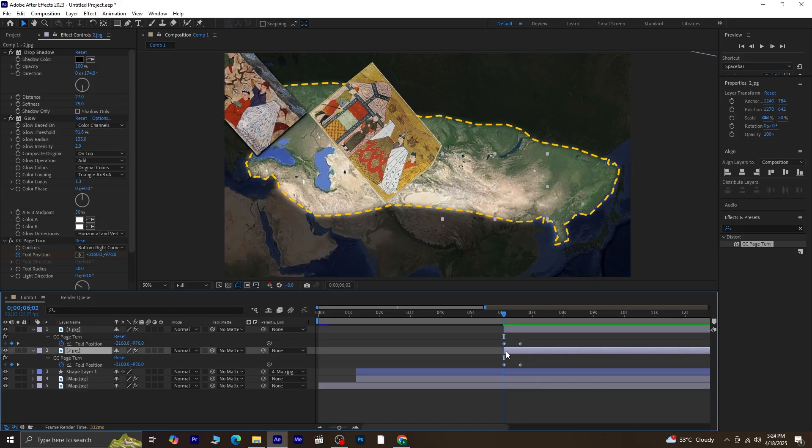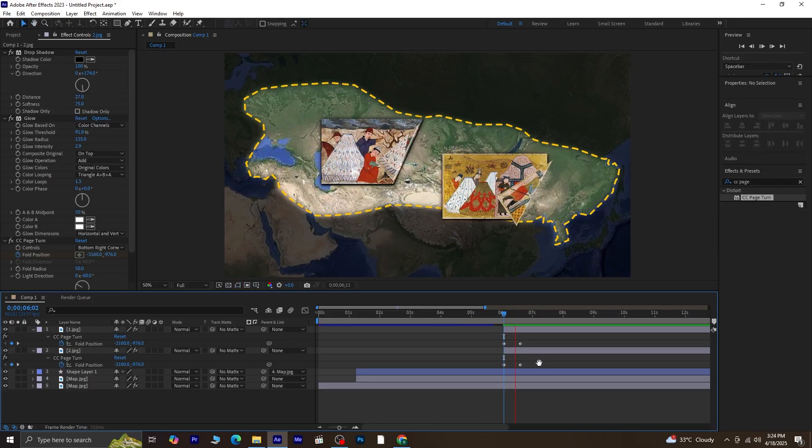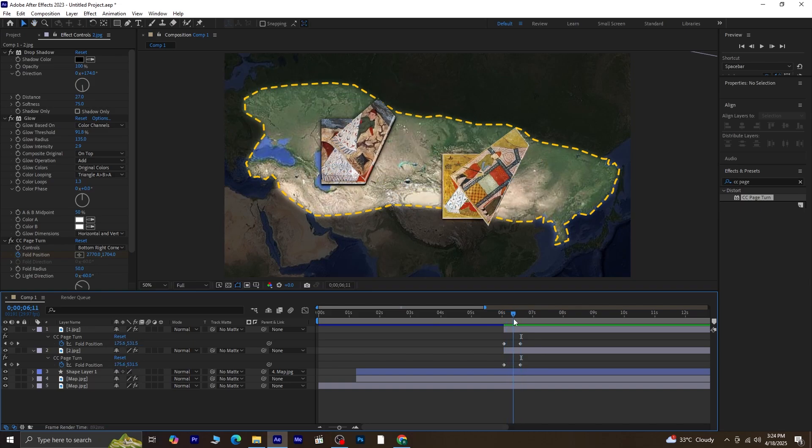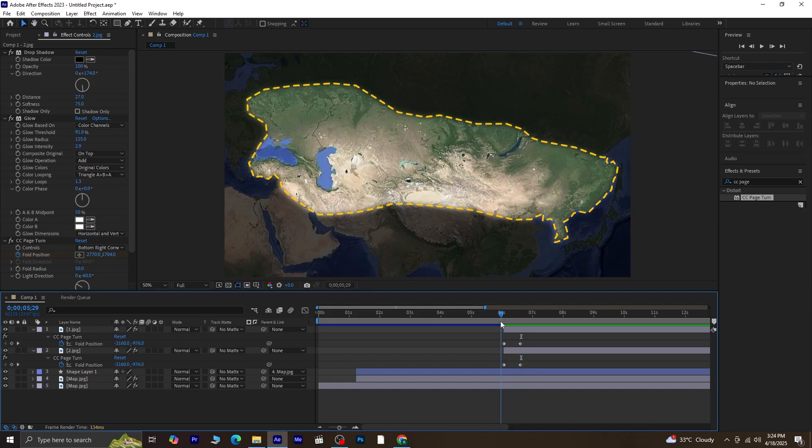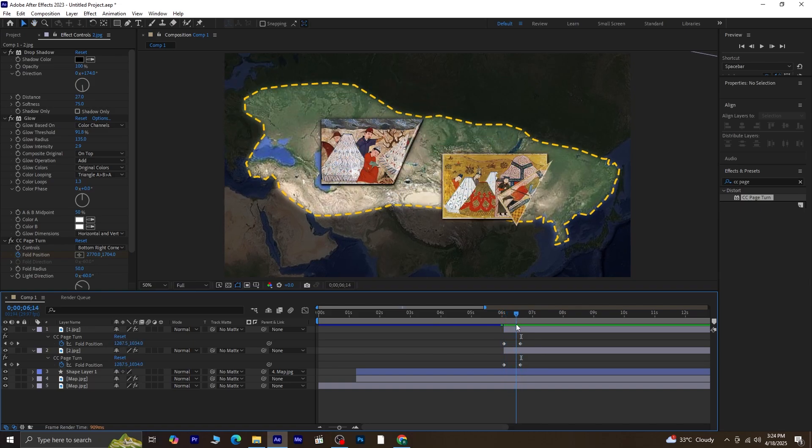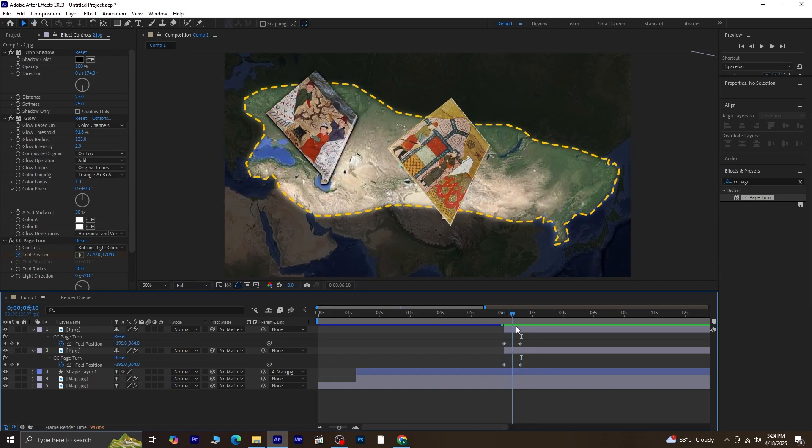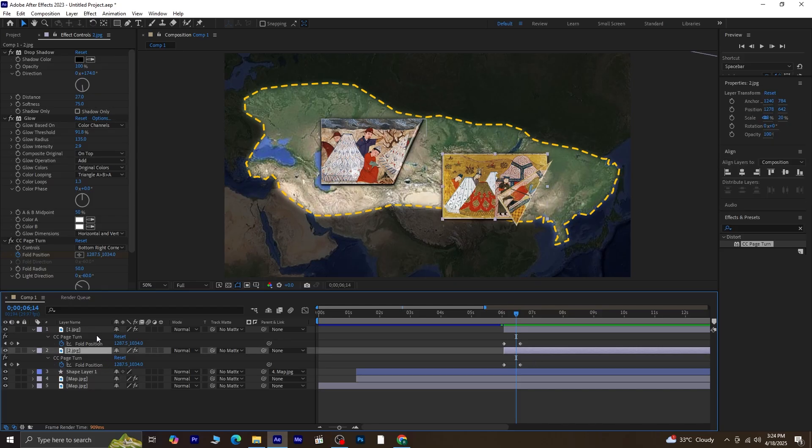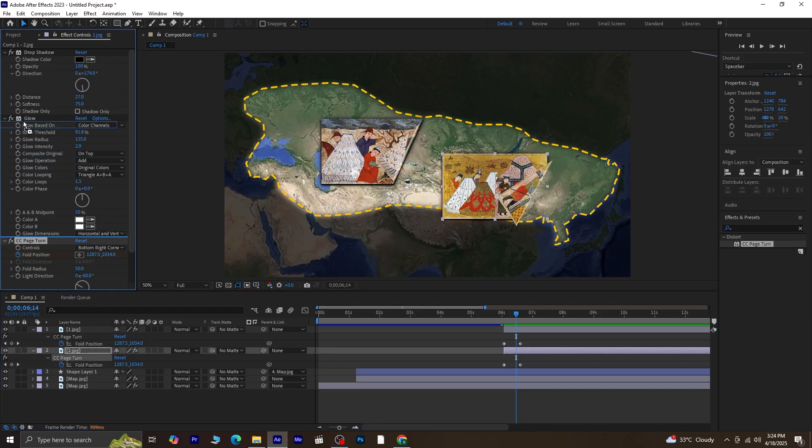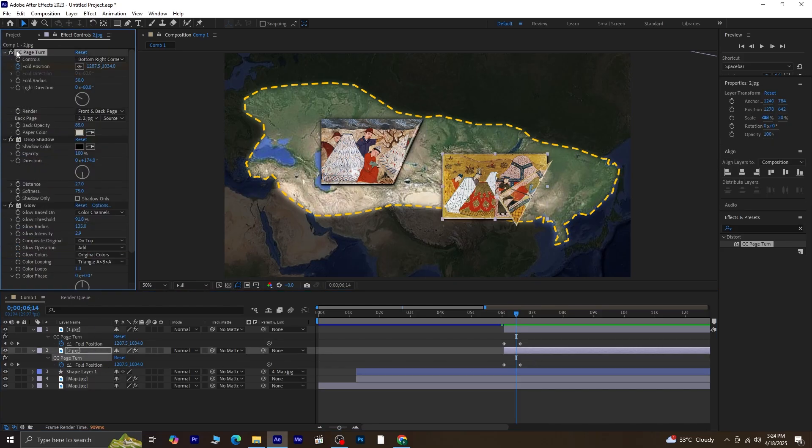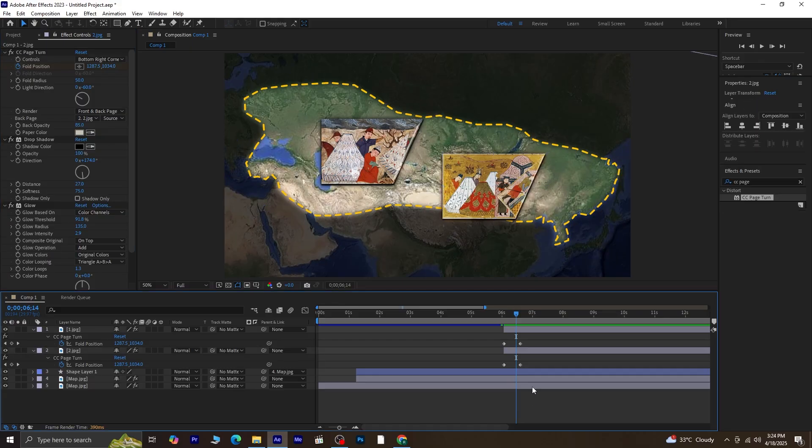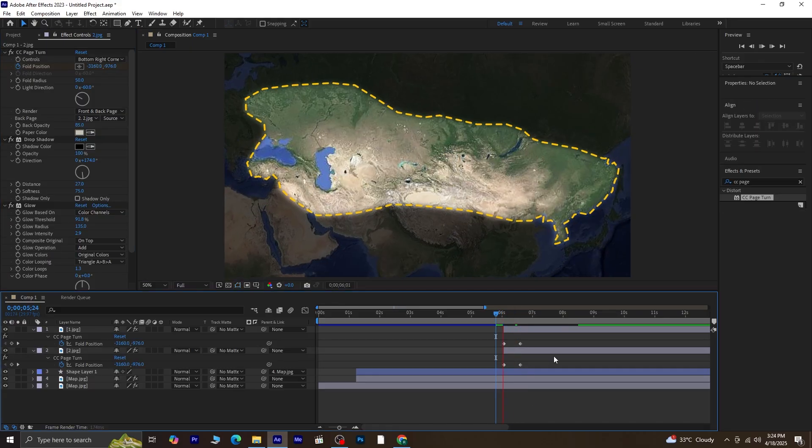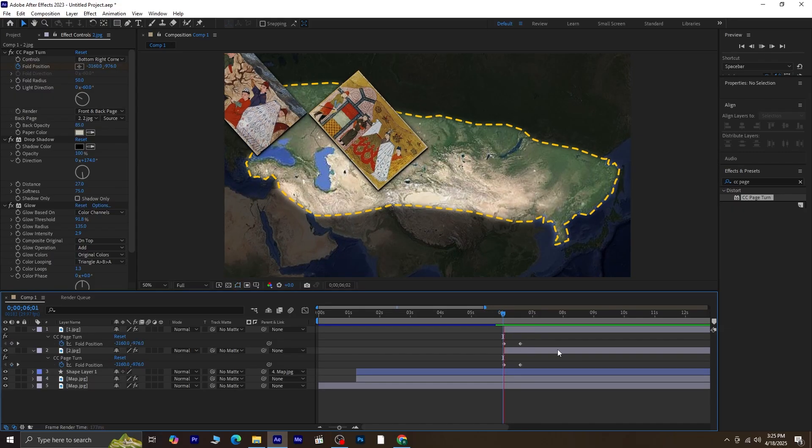Again, trim this second image layer as well. Make sure the bar indicator is at the point where the animation starts, and press Alt plus left bracket to trim it from that point. You'll notice that again something weird happens. Just like before, the CC Page Turn effect is not working as expected on the second image. That's because the effect is still under the drop shadow and glow effects. So, simply drag the CC Page Turn effect above all the other effects in the Effect Controls panel. That fixes the issue.